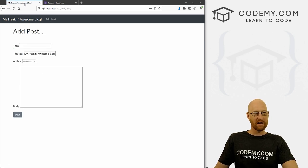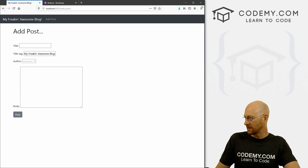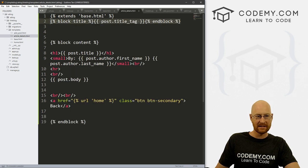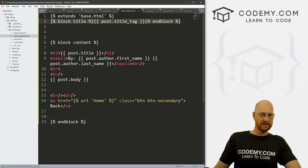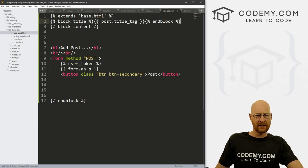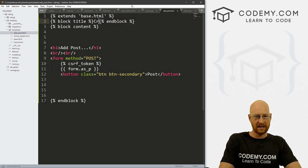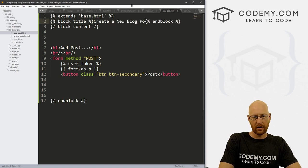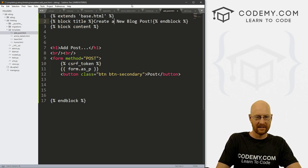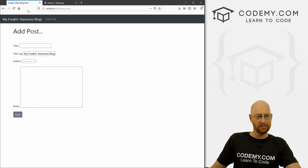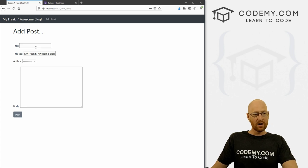Now one last thing — if we click on a post, it still says 'my freaking awesome blog' at the top. Let's go to our article_detail template, copy that title block line of code we did in the last video, and add it to the add_post page. Instead of post.title, we'll just write some text — 'Create a new blog post.' Save this, head back, hit reload — boom, now it says 'Create a new blog post' at the top. Very cool.